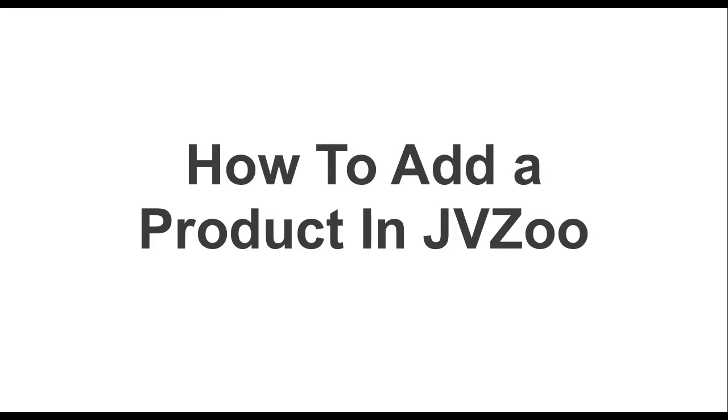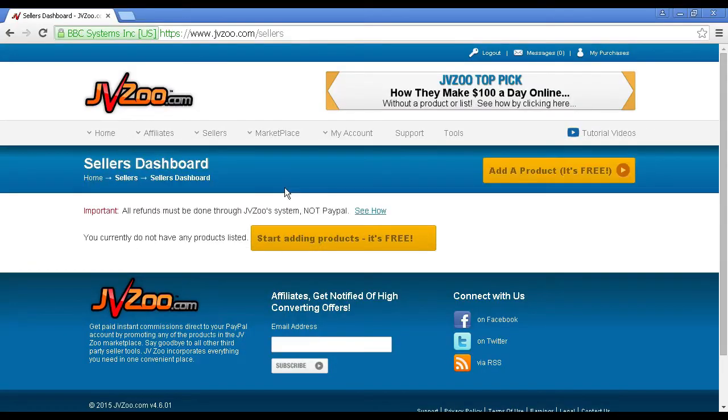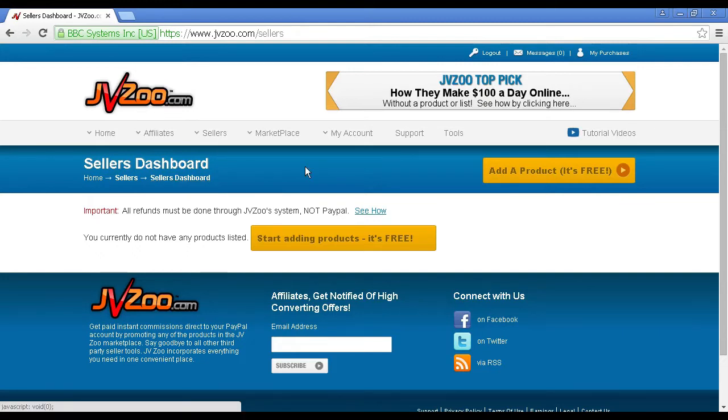In this video, I'm going to talk you through how you can add a product in JVZoo. Log into JVZoo and go to the seller's dashboard.